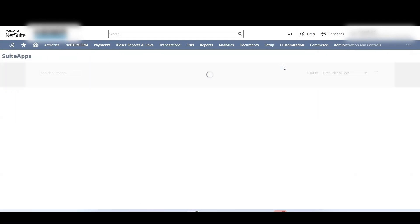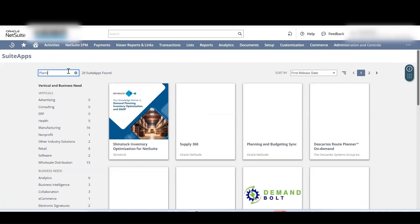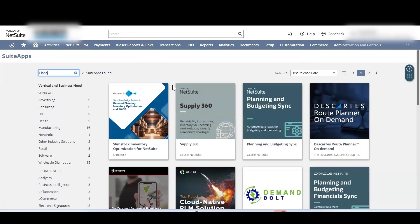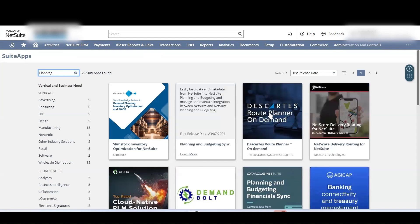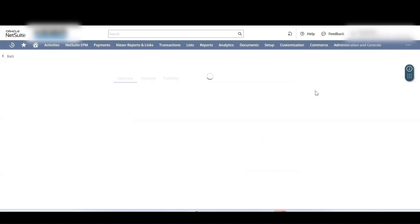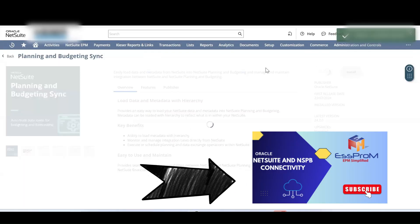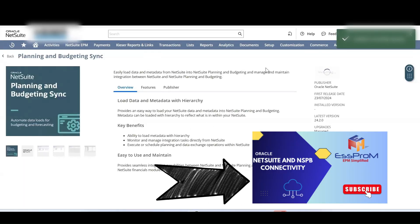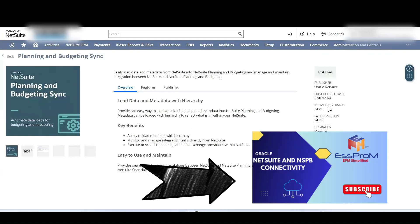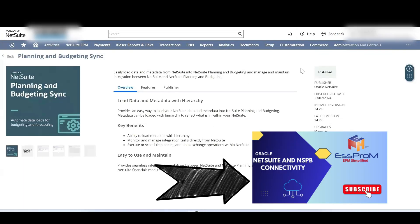To install the NetSuite Planning and Budgeting Sync Suite App, go to the SuiteApps tab and search for Planning and Budgeting Sync. Select the tile and click Install. This will enable you to view saved searches from your NetSuite account, as explained earlier in our video on NetSuite and NSPB connectivity.